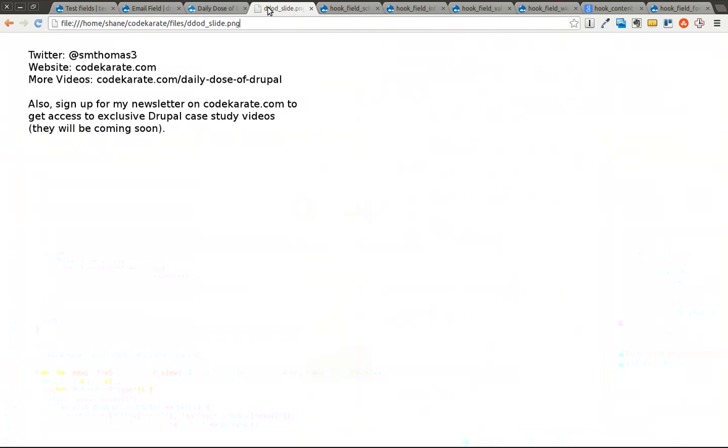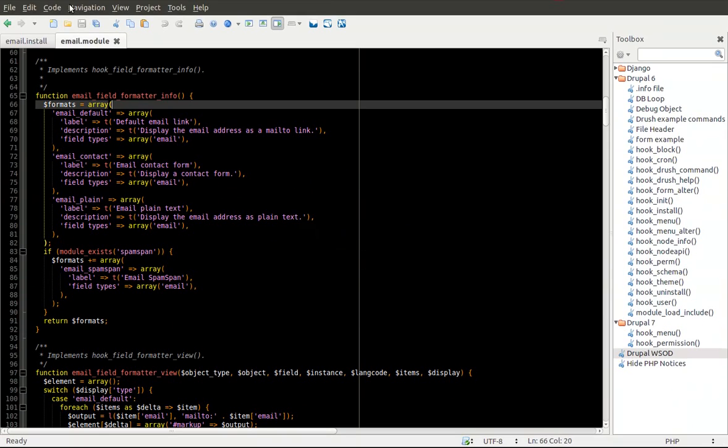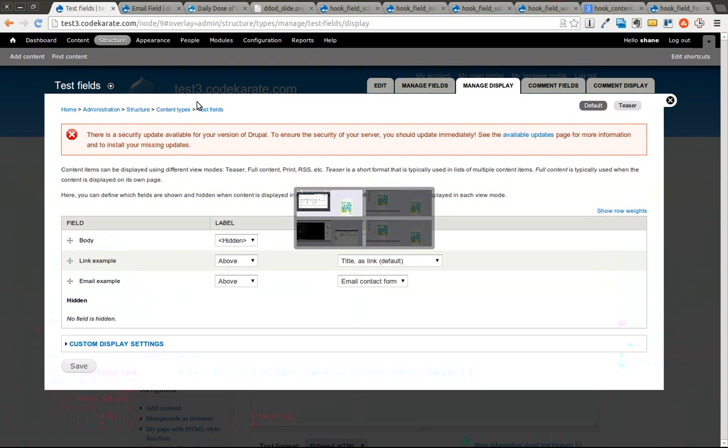But first, you can follow me on Twitter at smthomas3, or you can go over to codekarate.com and sign up for the newsletter if you haven't already. Okay, so field formatters and hook_field_formatter_info.